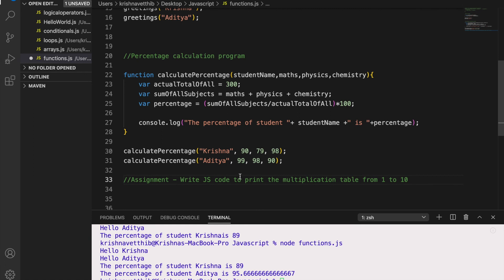So hope you have understood functions. Please find the github links in the descriptions below. Thanks for watching.